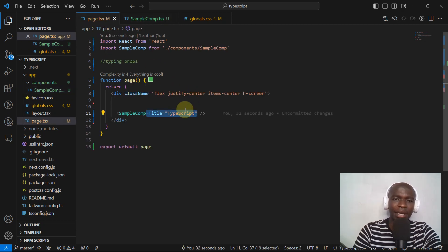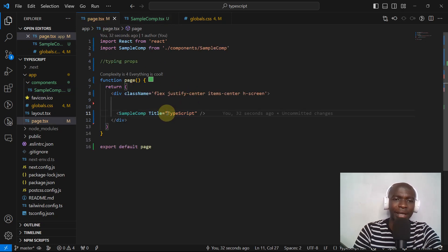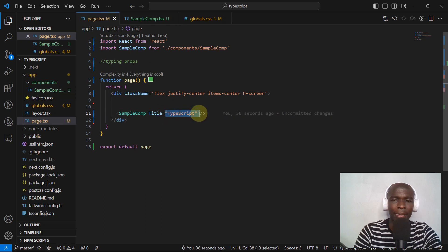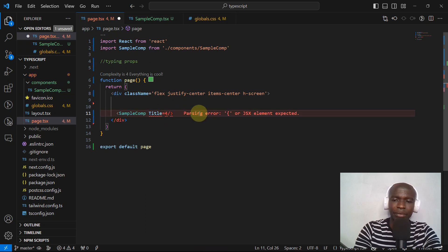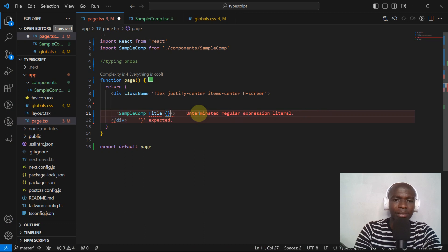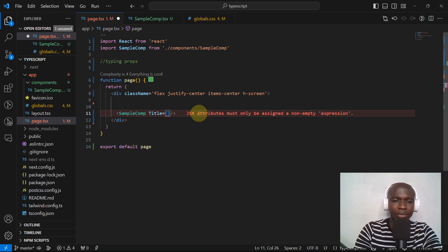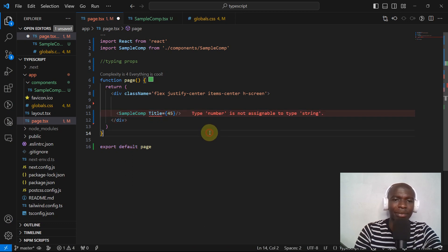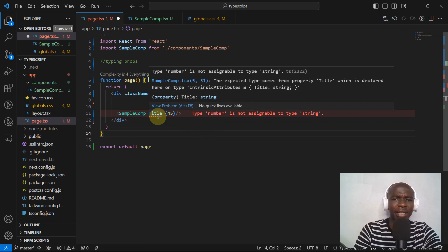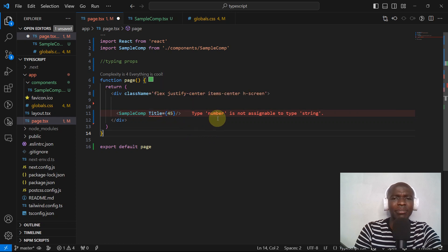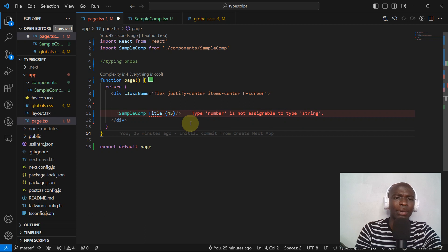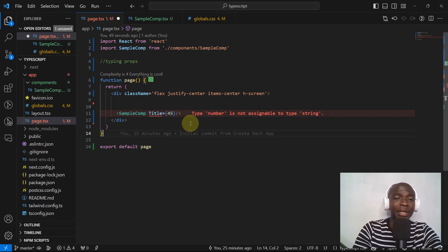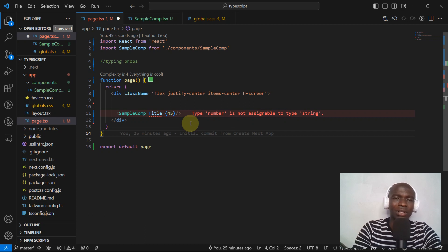Let's say here inside the title we are rendering a number instead of a string. Let's do it like this and then let's render 45. As you can see, TypeScript is telling us that type number is not assignable to a type string. Why this is important: if this was JavaScript, this was going to be okay. This was going to give a problem when we are actually running the code.